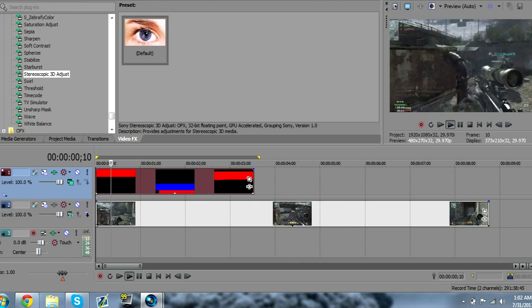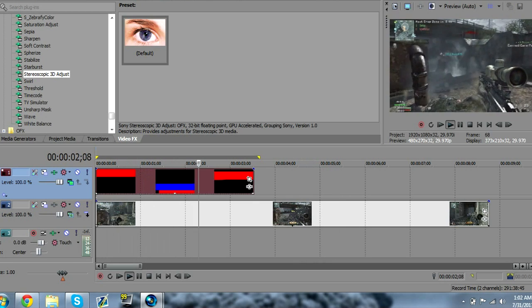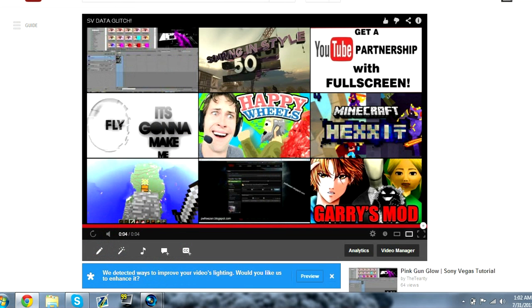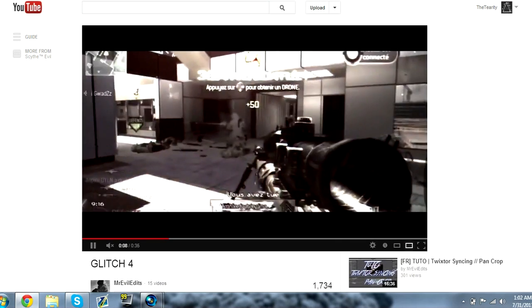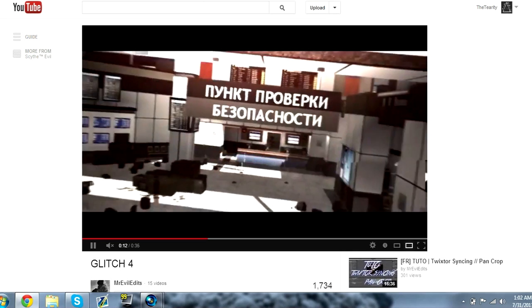I'll show you another example of it in a Zurg edit, or not Zurg, but Mr. Evil. Okay, so this is his edit. And as you can see, there's a bunch of glitching going on.